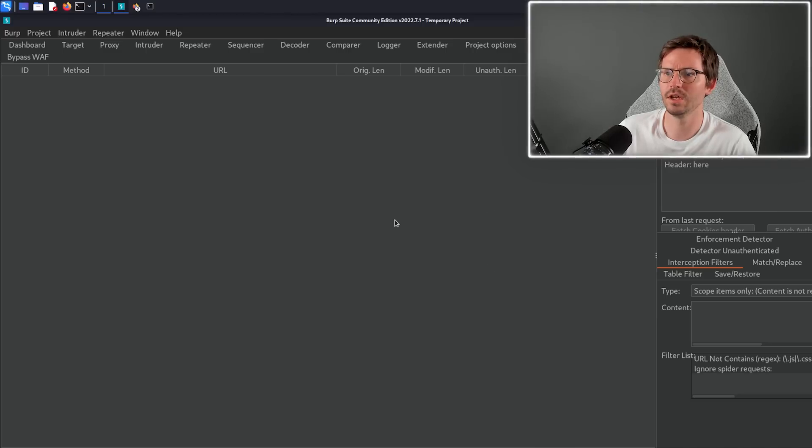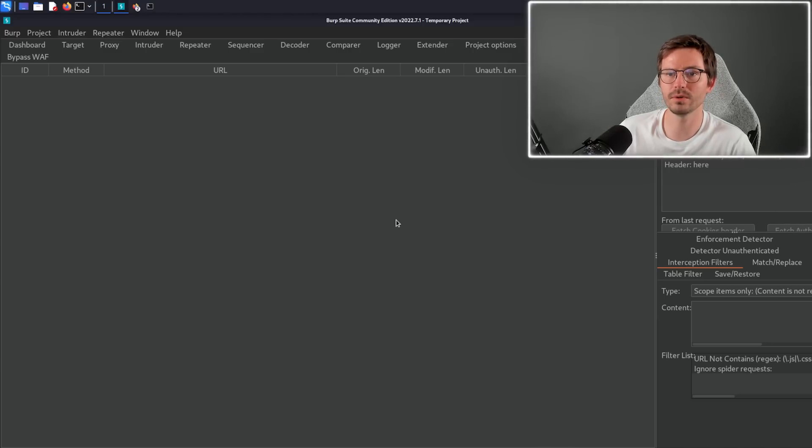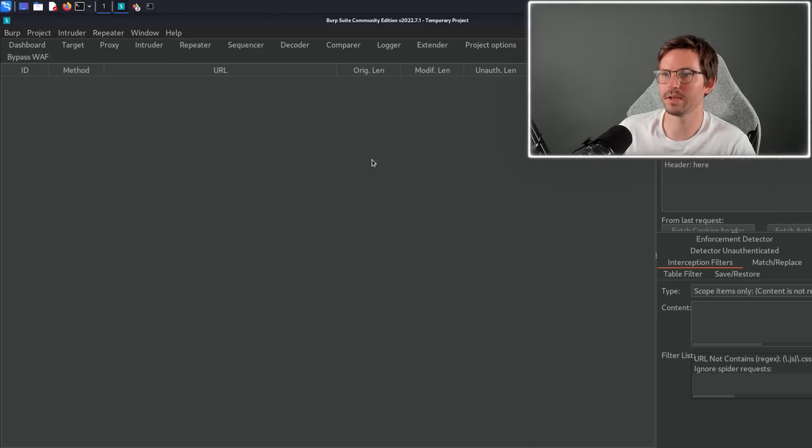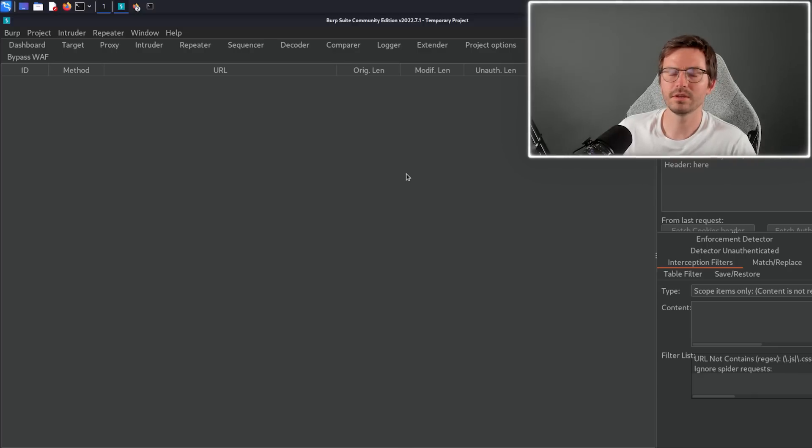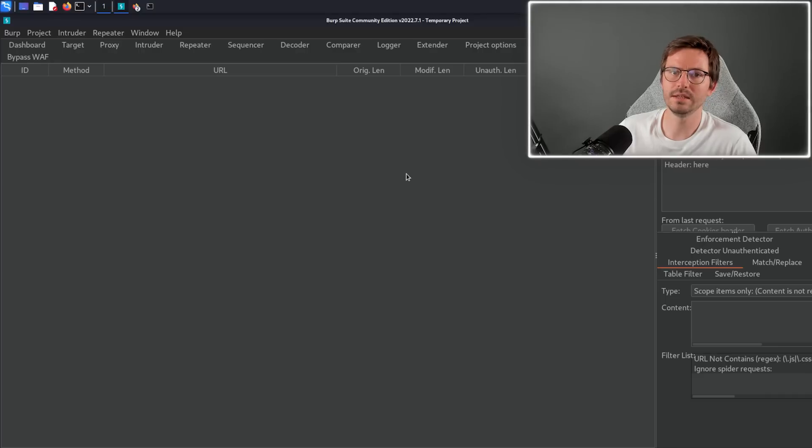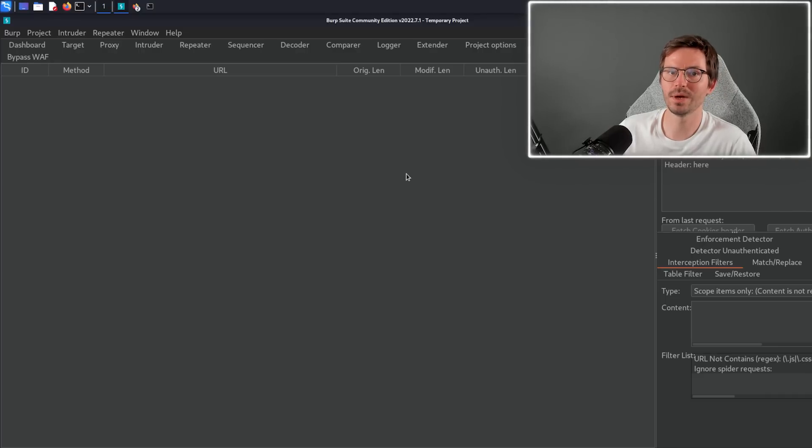We also have Authorize, which is quite a famous plugin for testing access controls, and then we have some other things like Bypass WAF. I also have Copiers Python Requests and an Easy JSON Converter as well. Let's move on to our next tool.